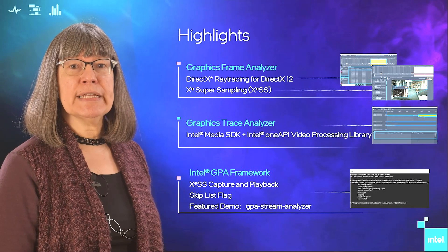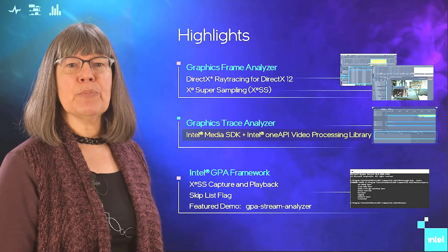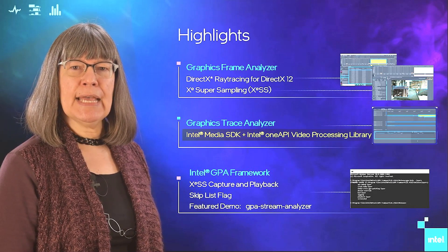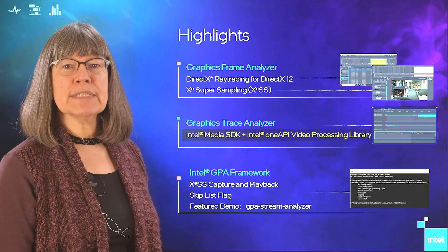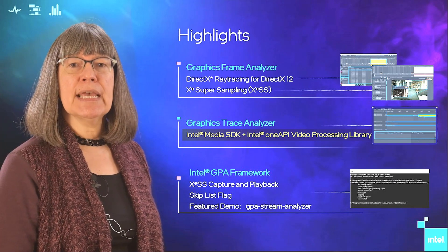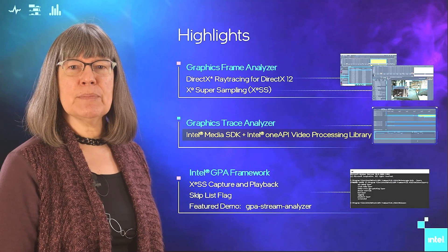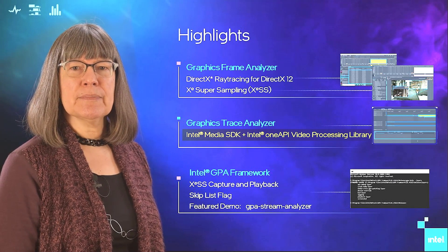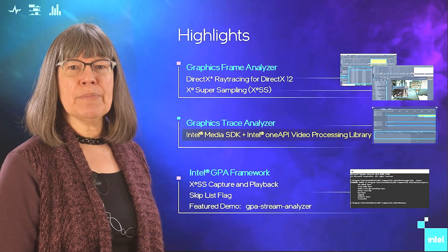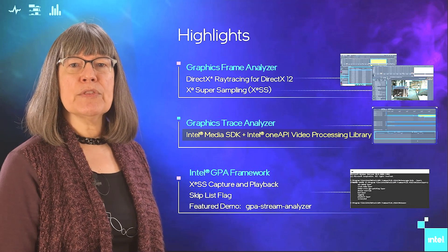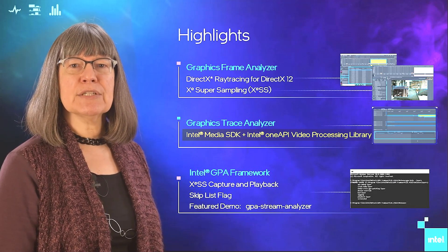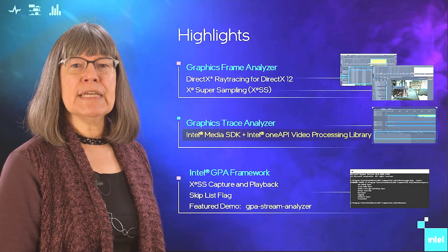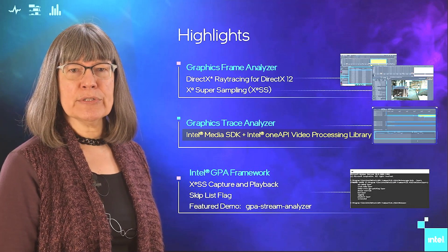For Graphics Trace Analyzer, we have added support for Intel Media SDK and OneVPL. These video processing optimization APIs increase performance on the streaming parts of your applications. When you analyze your app that uses these APIs with Graphics Trace Analyzer, you will now see the execution details of the encoding and decoding calls.